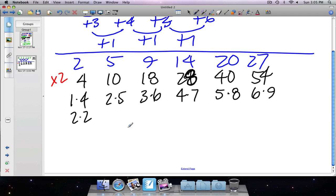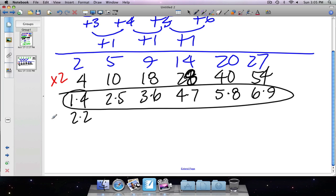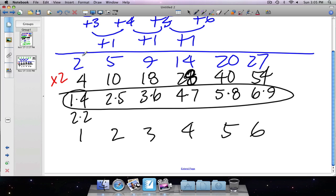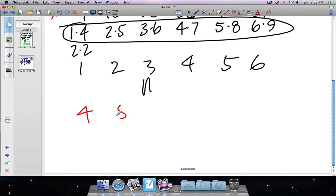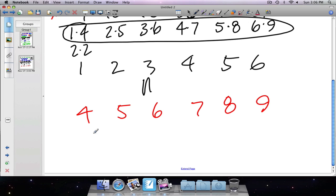There's the pattern! The first factors are one, two, three, four, five, six — that's just my term value, so that function rule is n. Changing colors: the second factors are four, five, six, seven, eight, nine.